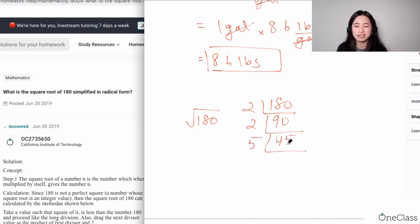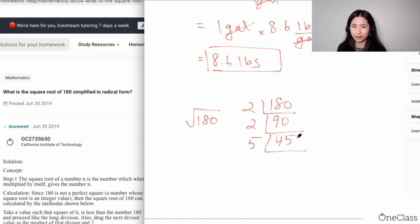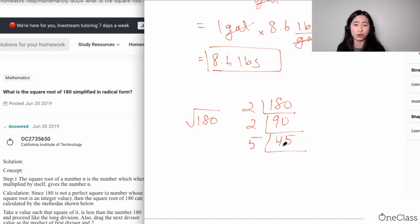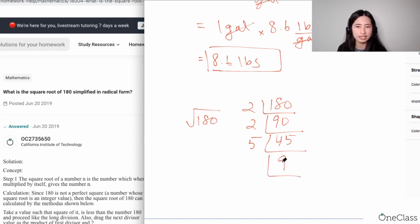Now I have 45. If a number ends in zero or five, that means it's divisible by five. As you can see, 45 ends in five, so 45 is divisible by five. So 45 divided by five gives me 9.